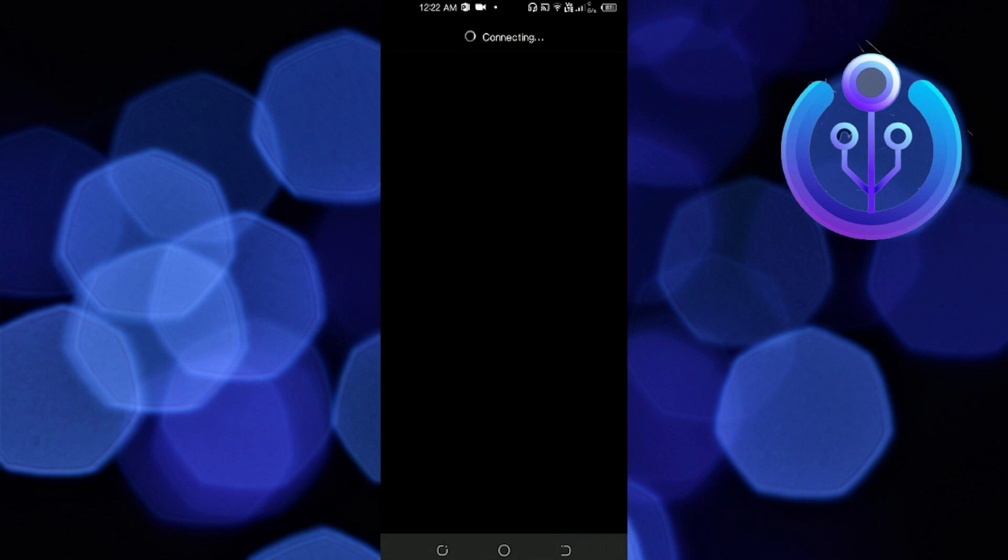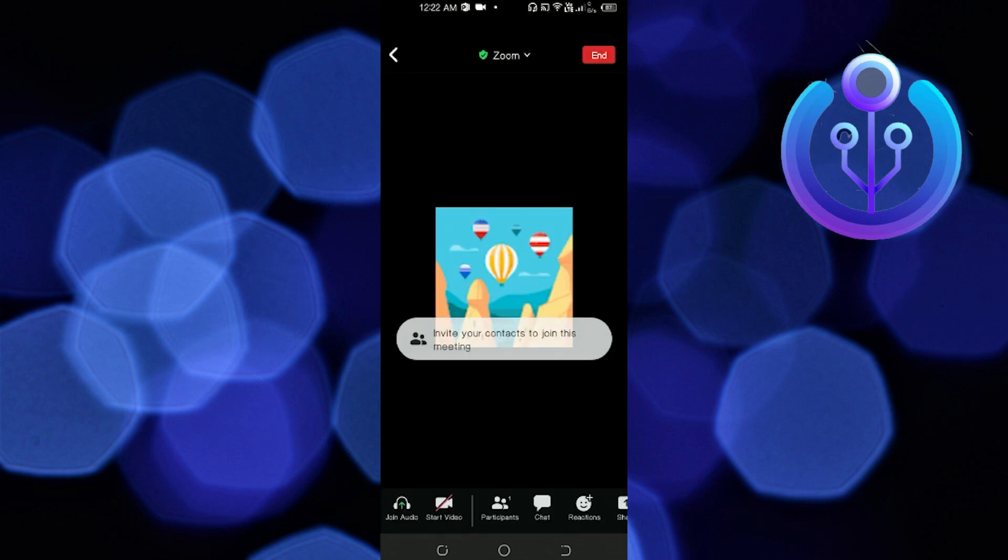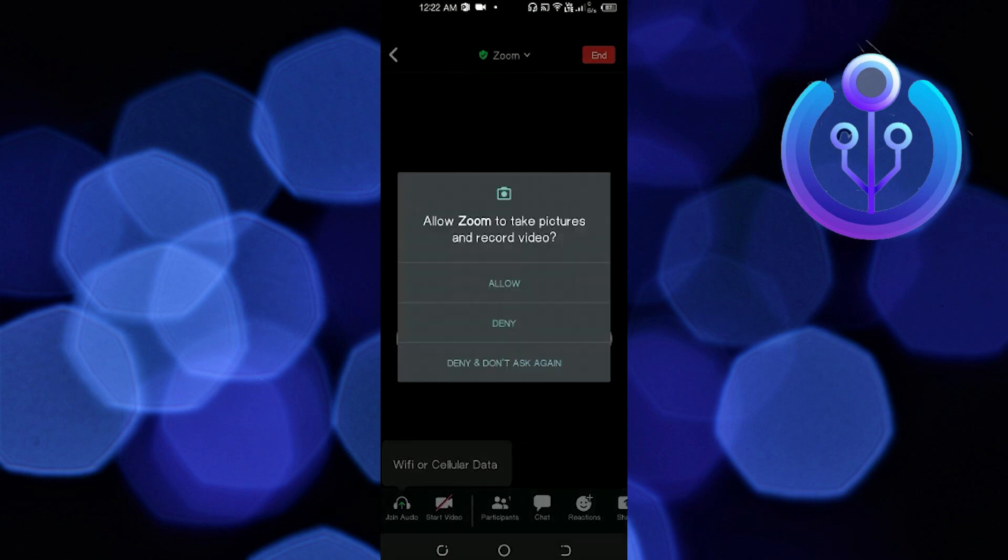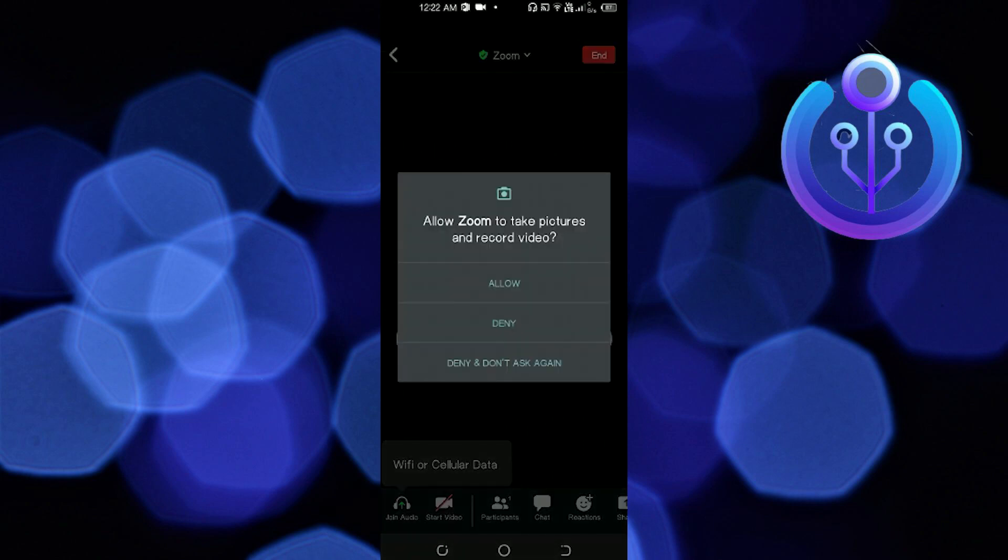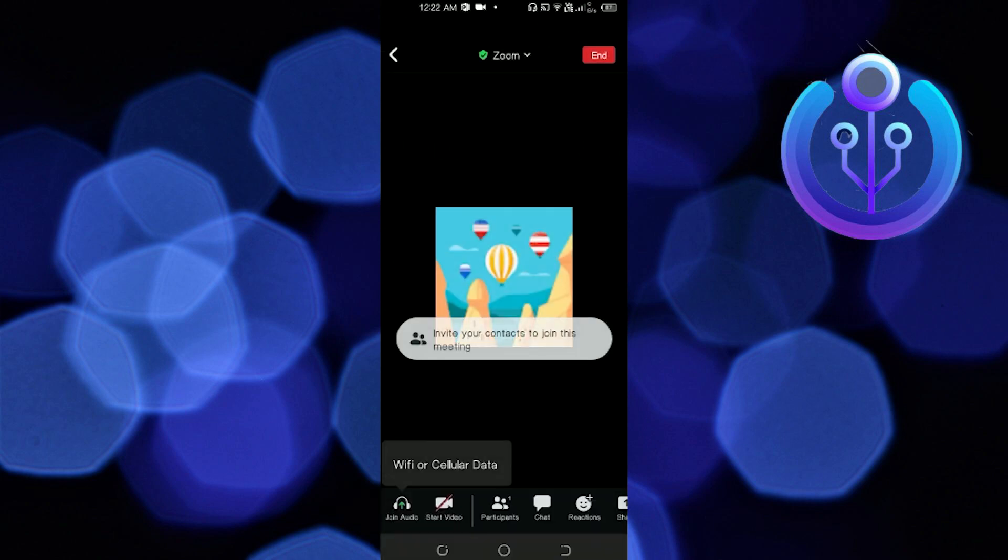You have now started your very own personal meeting in the Zoom application. Wait for it to connect, then click on Allow.